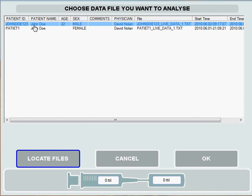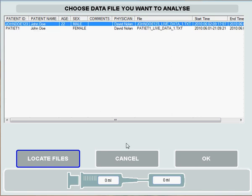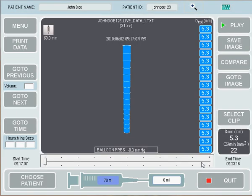I'm going to go into this John Doe patient, so I click on the patient and click OK. This loads the data from our John Doe patient.